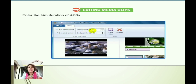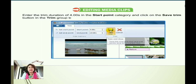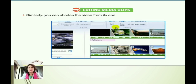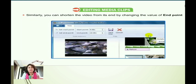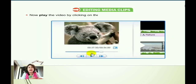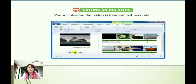Enter the trim duration — for example, four seconds — in the Start Point category, then click the Save Trim button. Similarly, we can also shorten the length of the video by changing the End Point value in the Trim tool, then click Save. Play the video by clicking the Play button on the preview monitor pane, and you will observe that the video has been shortened to four seconds.